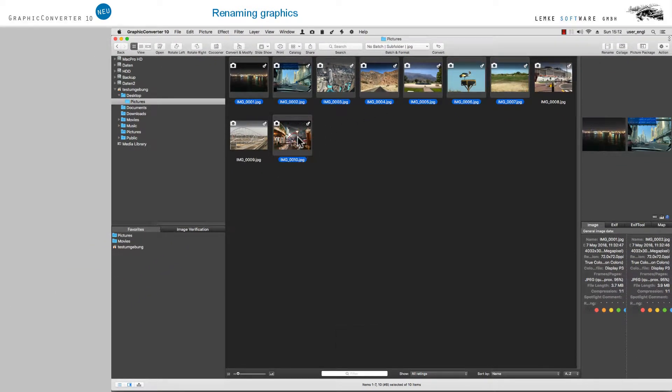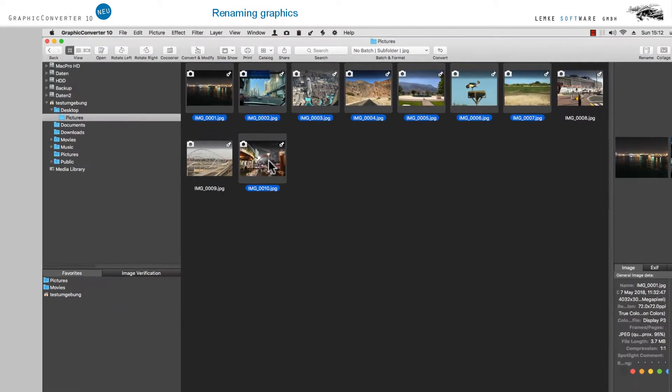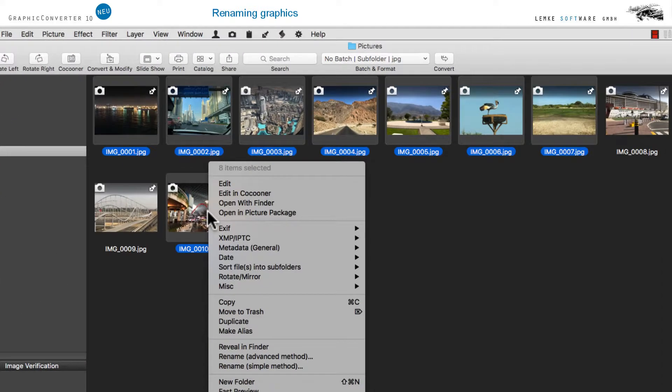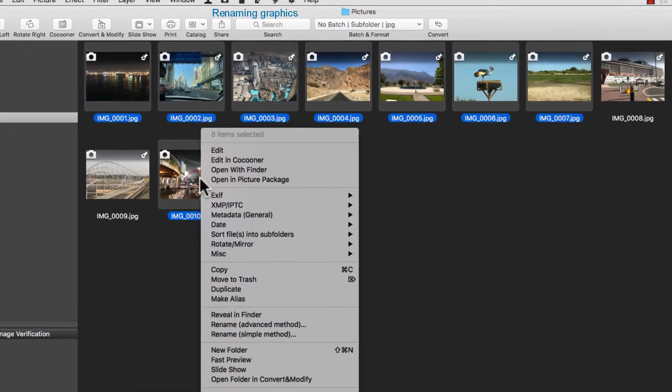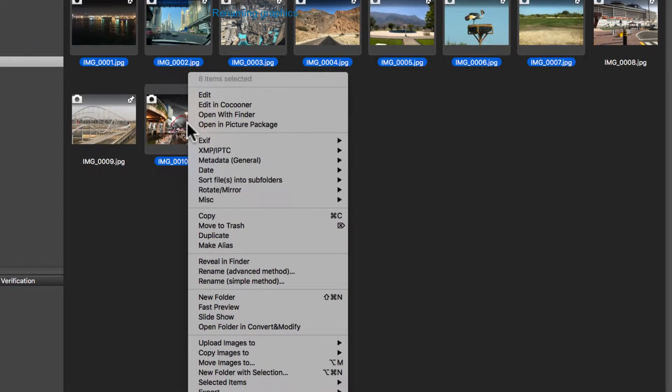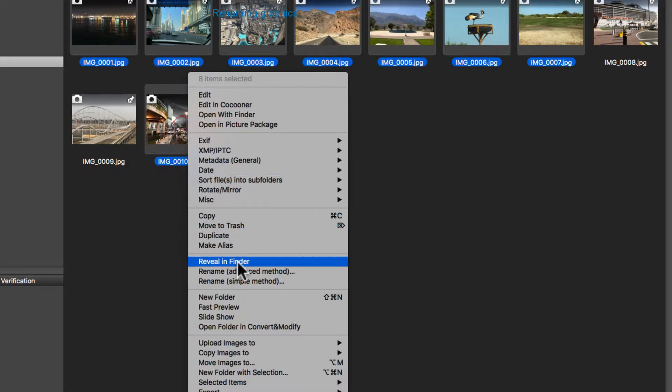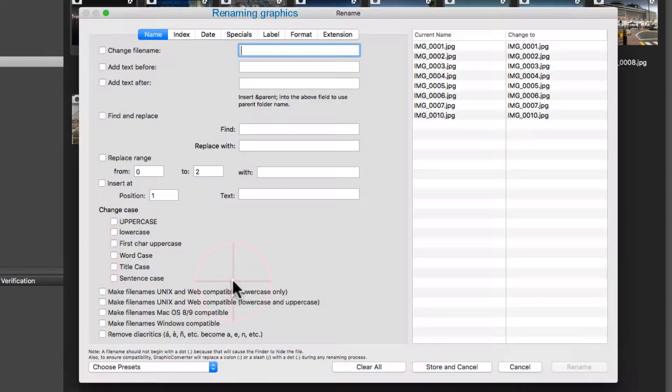In the context menu, which you can reach by a right mouse click or left mouse click plus control, now choose the entry Rename Simple Method, which typically is suitable for standard editing purposes.